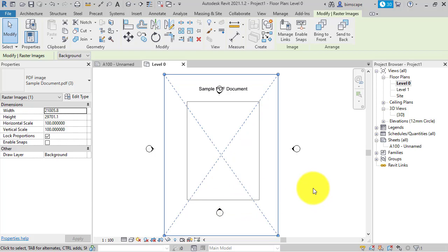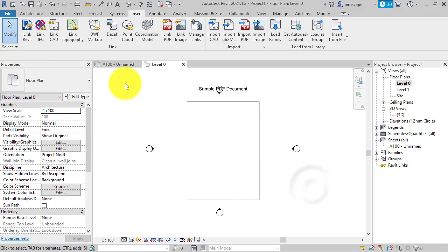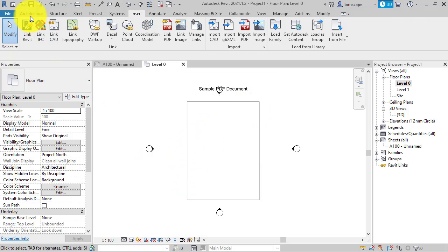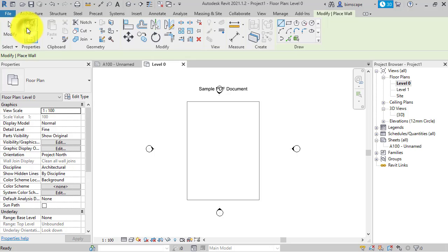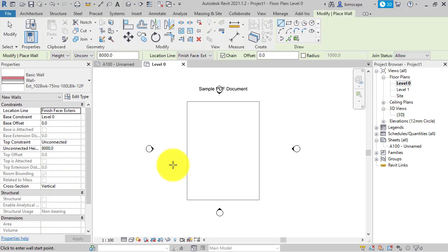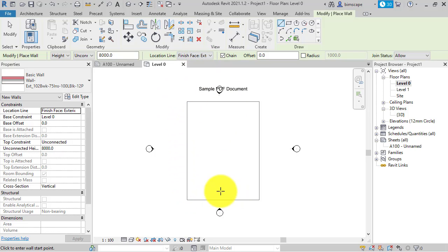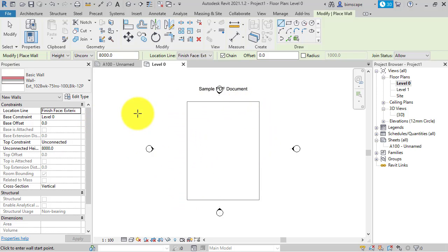So if I want to now build walls on top of this, if I go to architecture and wall, location line, finish face exterior. So we're going to go around, you can see at the moment Revit does not detect these lines. So what you need to do, I'm just going to cancel out of that and this is the important step.